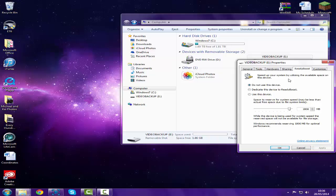I think this bit's just information at the end: while the device is being used for system speed, the reserved space will not be available for file storage. Windows recommends reserving 1806 megabytes for optimal performance.